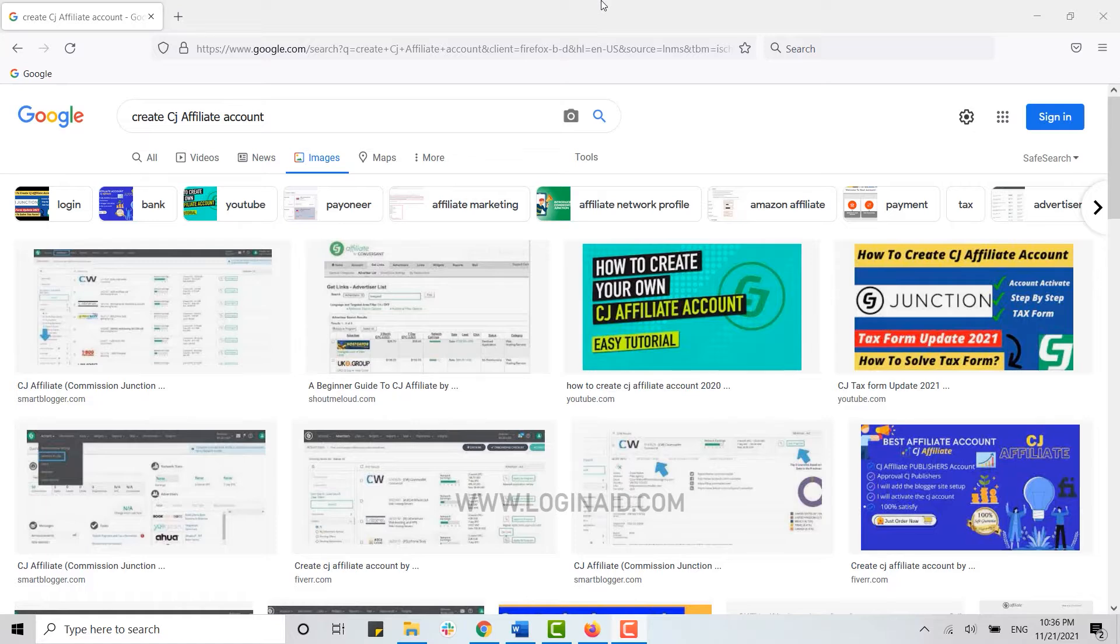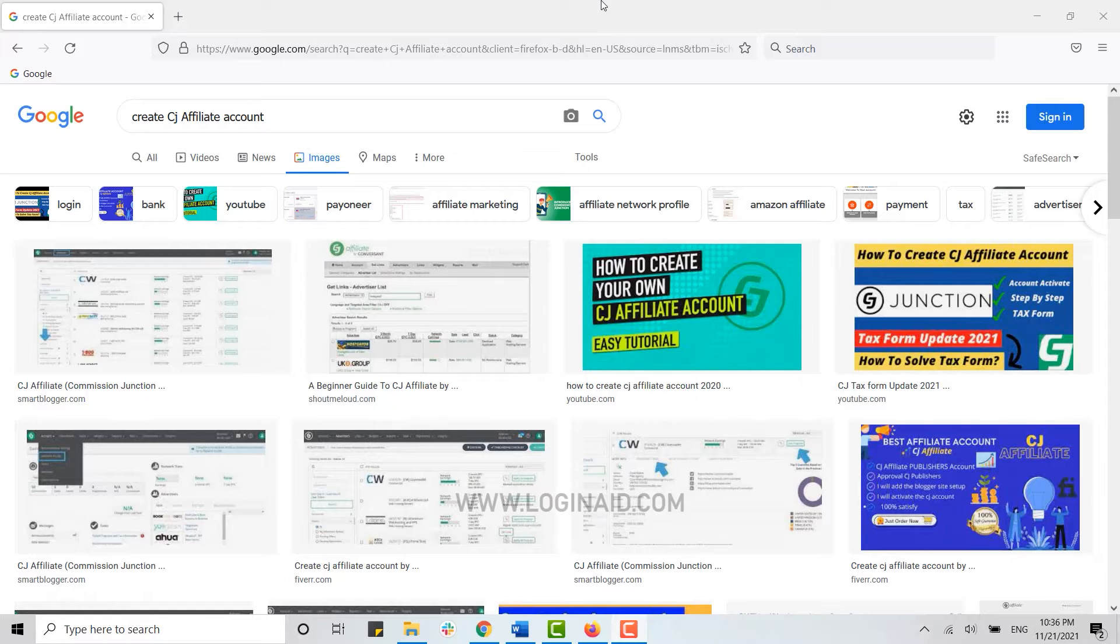It operates in the affiliate marketing industry worldwide. It is an affiliate network website offering merchants a solution for starting an affiliate program. Thus, CJ Affiliate helps merchants connect with publishers and marketers who are interested in promoting their products.